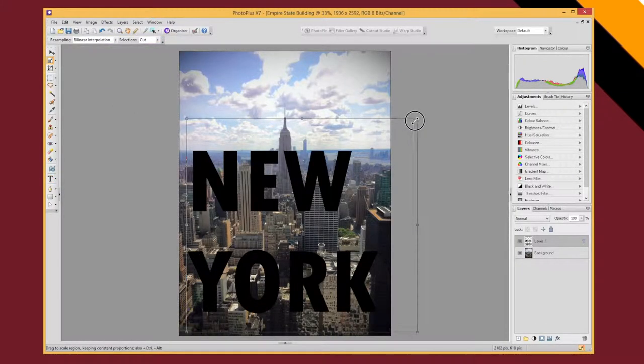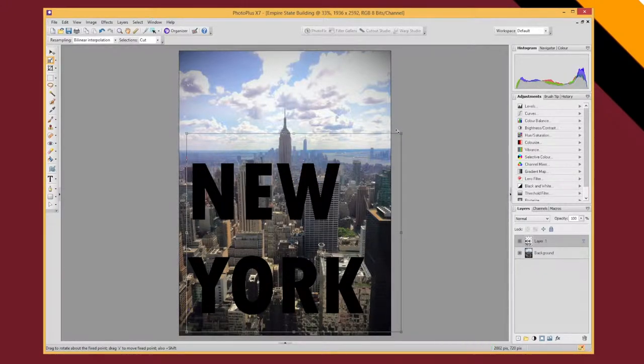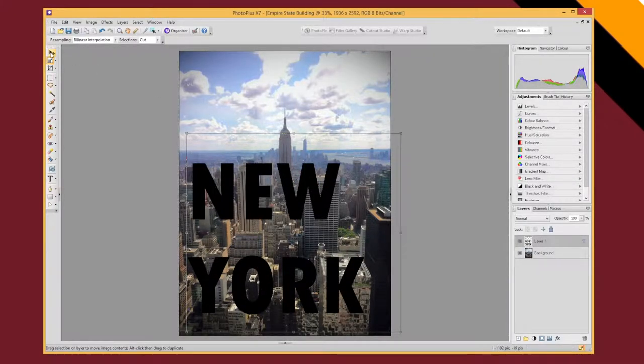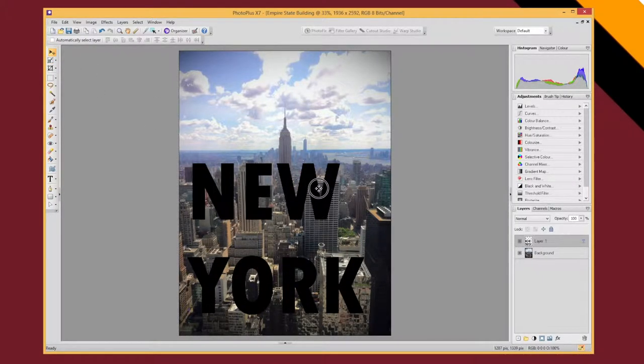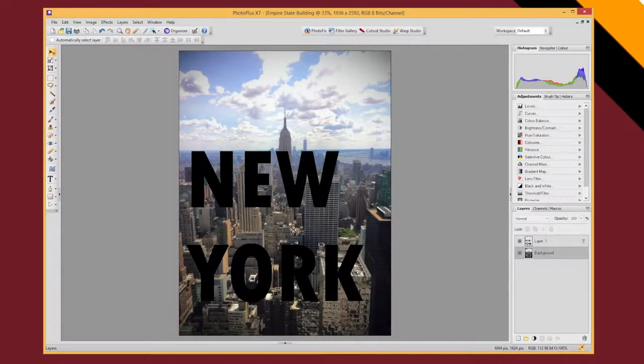in which case you can again select your text and resize it from the size menu here or you can just use the deform tool on that particular layer, on your text layer to get your text to resize. Now once you've got your text in the right size,